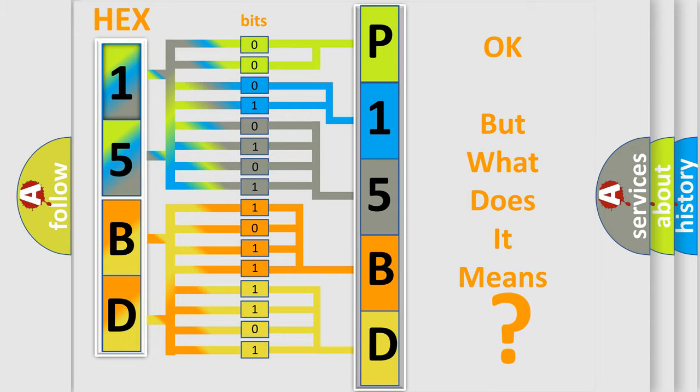So, what does the diagnostic trouble code P15BD interpret specifically? Honda car manufacturers.